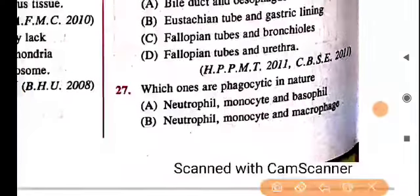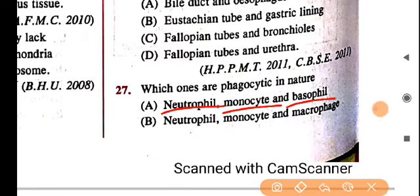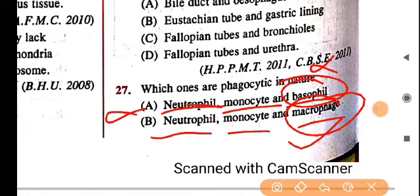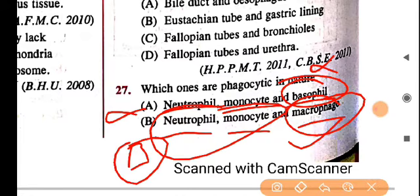Question 27: which one is phagocytic in nature? Among neutrophils, monocytes, and basophils — basophils are not phagocytic. Neutrophils, monocytes, and macrophages are phagocytic in nature. So option B — neutrophils and monocytes — is correct.